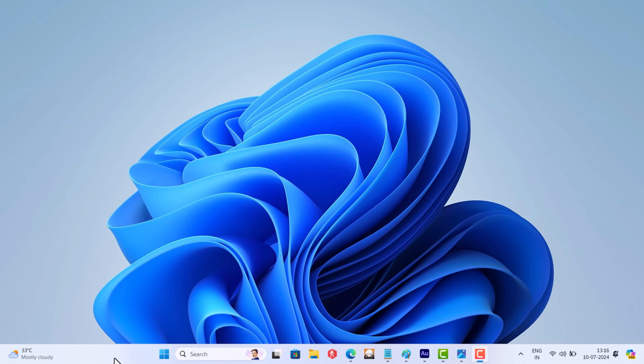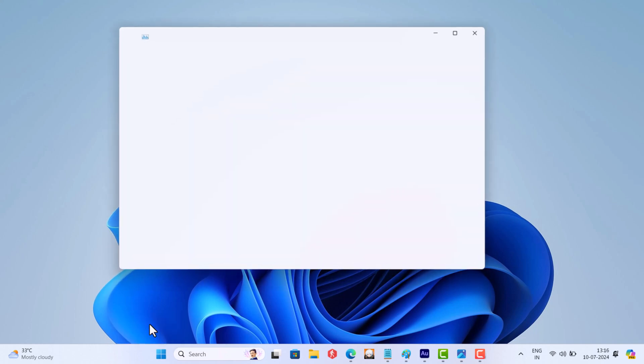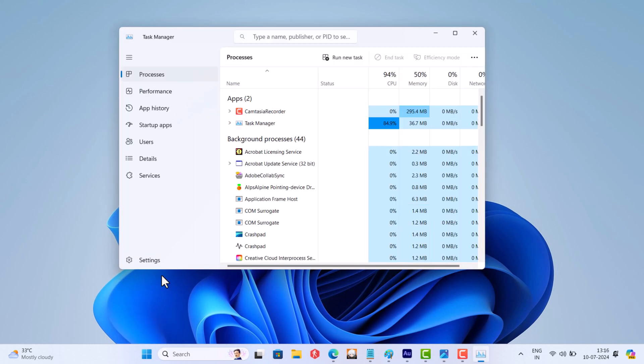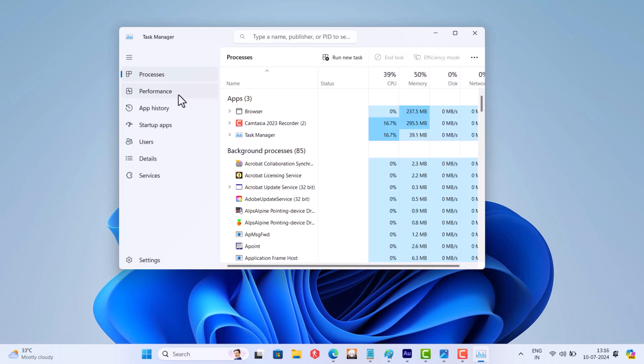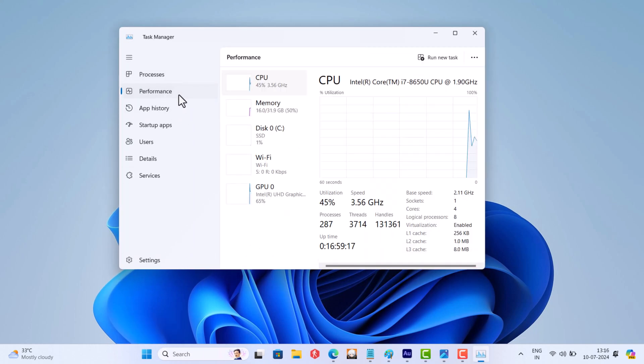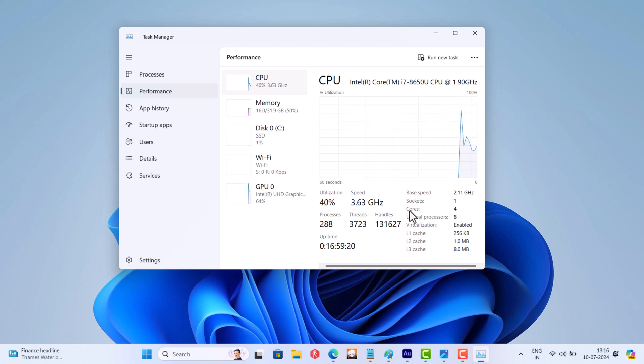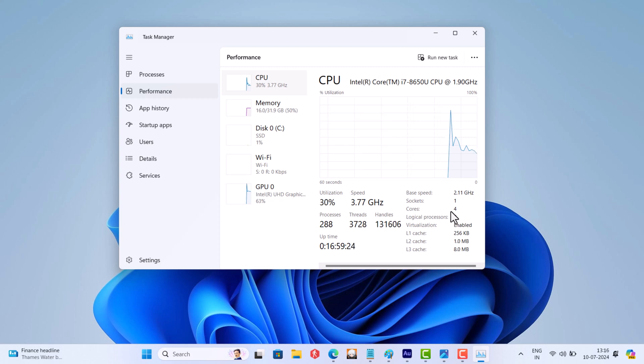open Task Manager, switch to the Performance tab, and on the bottom right side check for the cores. If it's 2, the game will not work. I am not facing this issue because my system has 4 cores.